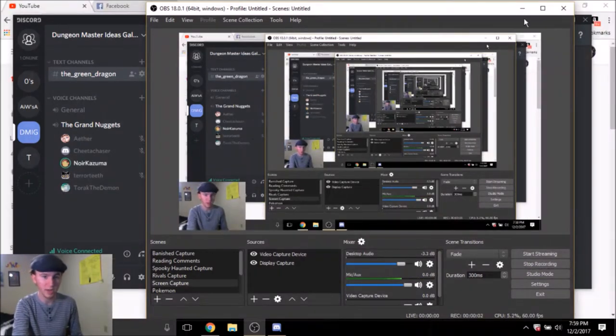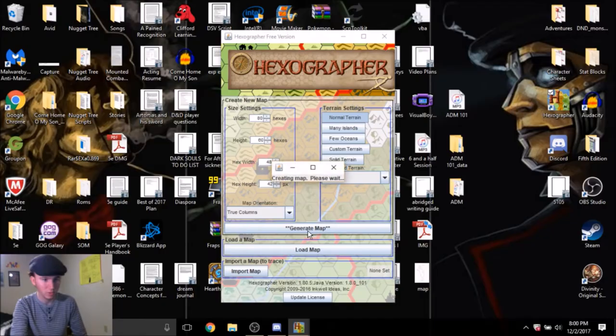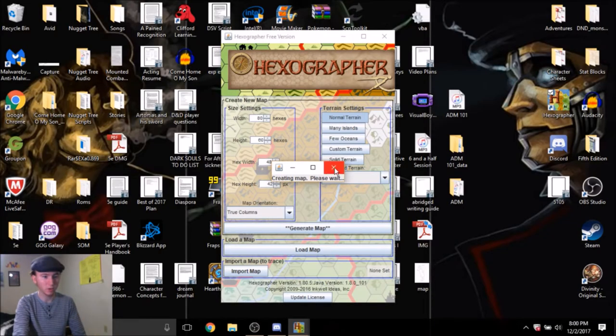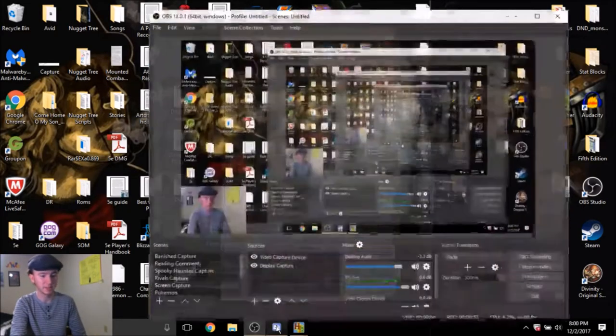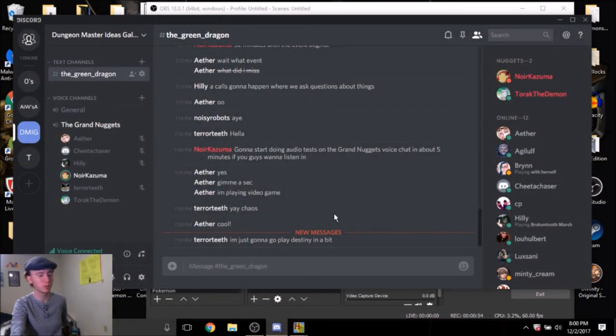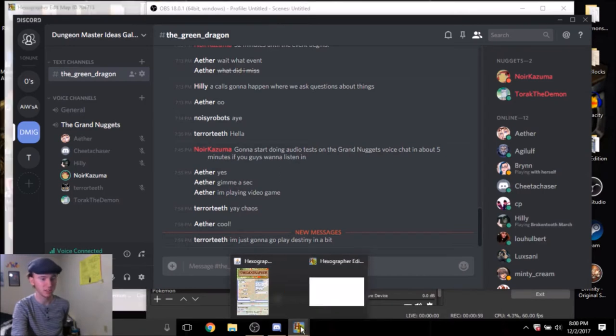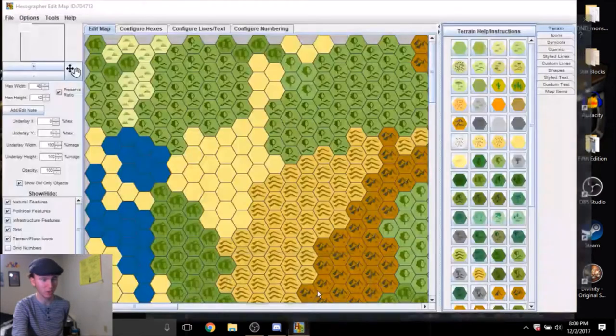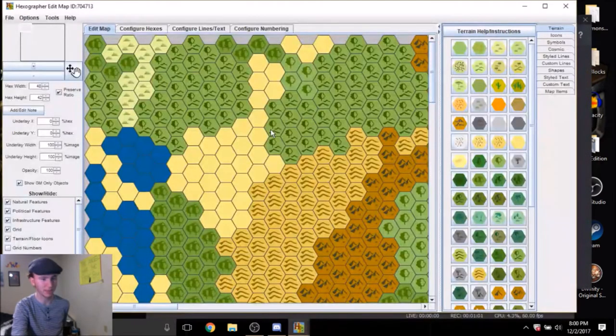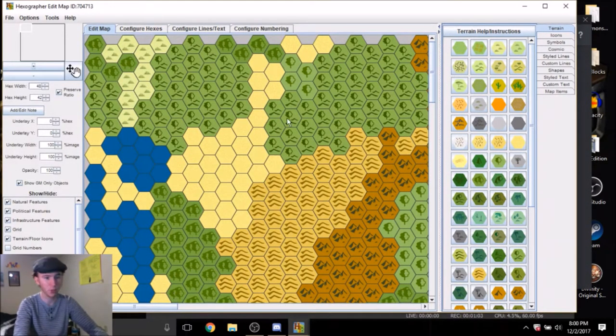And we are now recording. What we are going to do, basically, is we are going to randomly generate a bunch of maps with Hexographer until we get one that has some decent forestry and mountains.